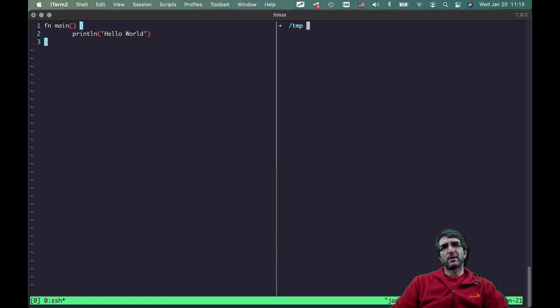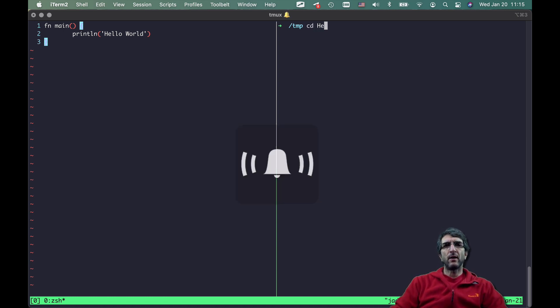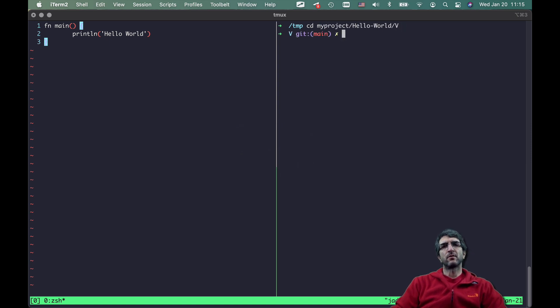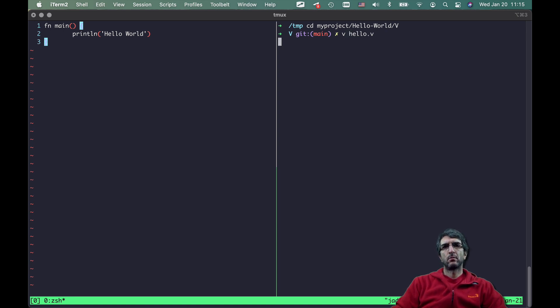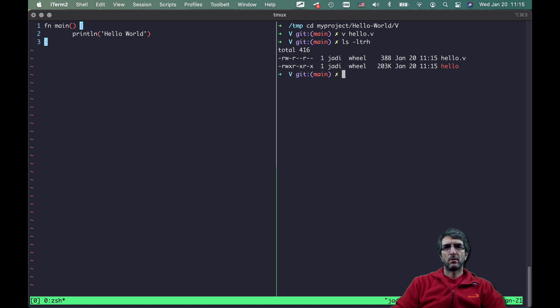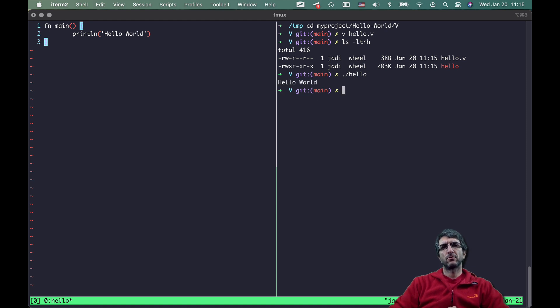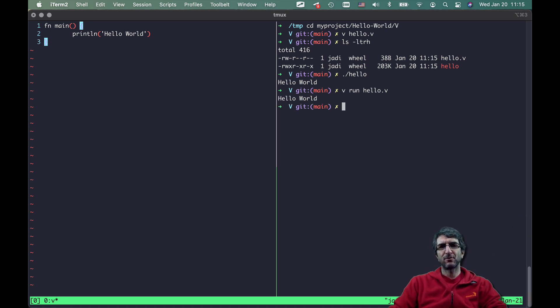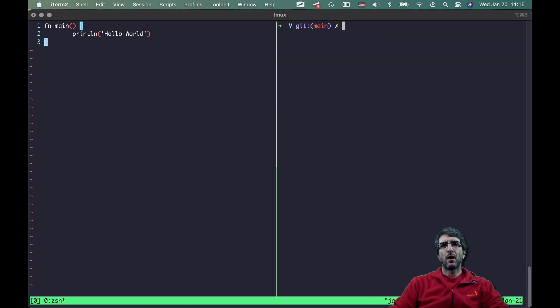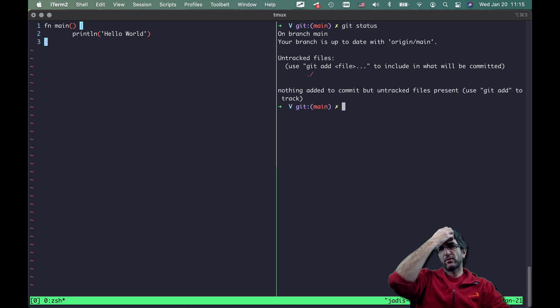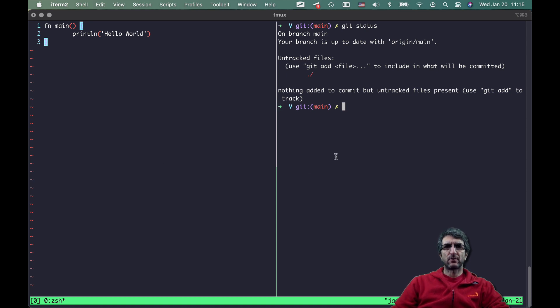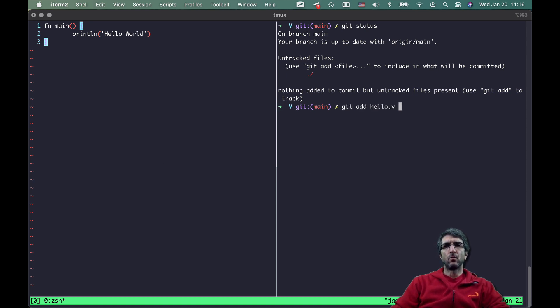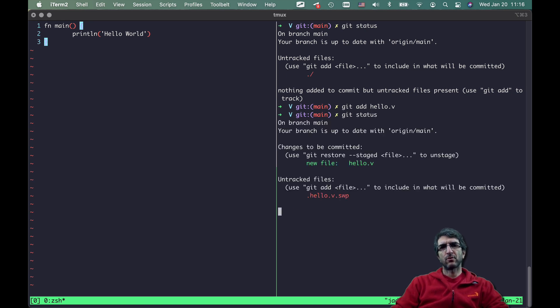I'm using tmux so I can divide the screen and everything. Here I will go to the hello world my project hello world v and I will tell it v, what was the name, hello. Okay, it created the hello. I can run it or you can just do the v run hello dot v and it will run your program. Now we have this. So in the first place, first step, I will do a git status. It says this directory is untracked.